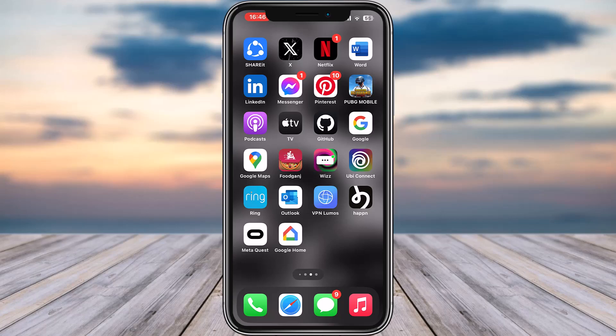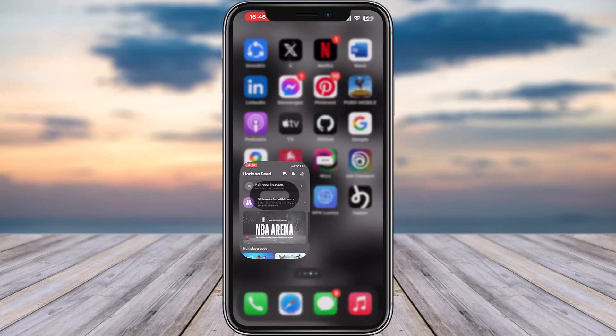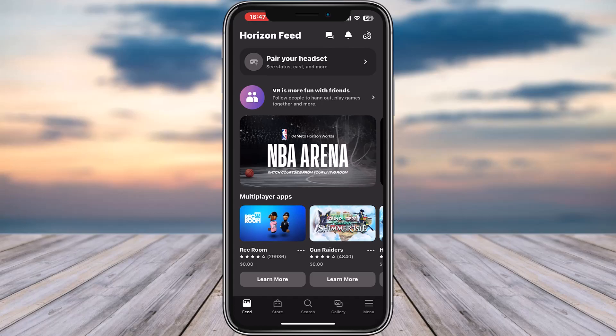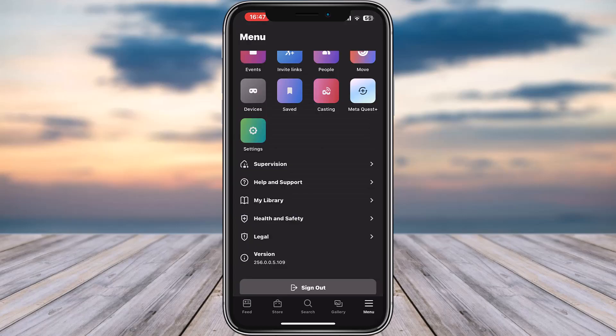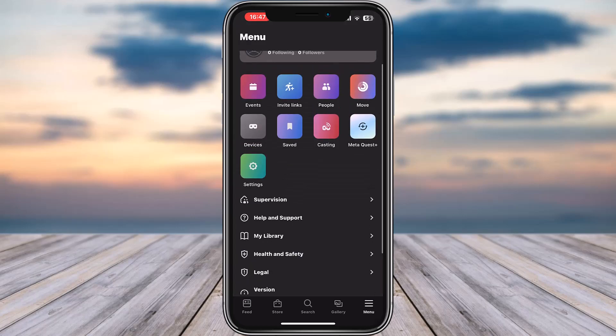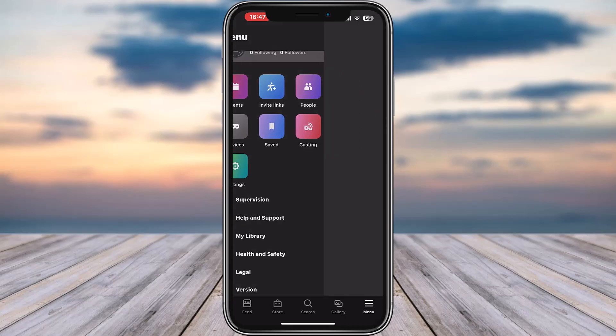All you have to do is access your Meta Quest app on your mobile phone. Go ahead and tap on it, then simply sign in with the account where you would like to change your email address. Afterwards, tap on the menu icon in the bottom right, then tap on the settings icon on top.